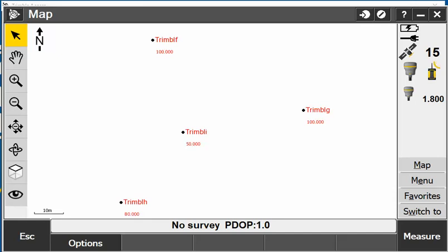At the moment I'm using Trimble Access emulator. I have a couple of points here on my map screen and from here I'm going to show you how to instantly create a stockpile from this data and to get a quantity from this data also.